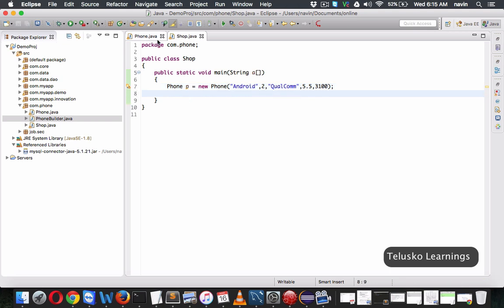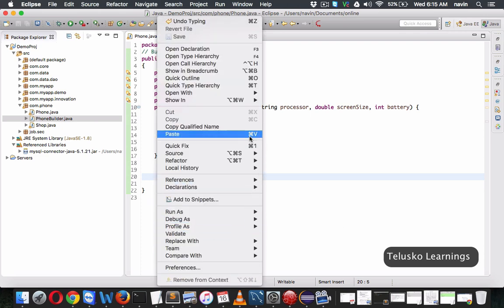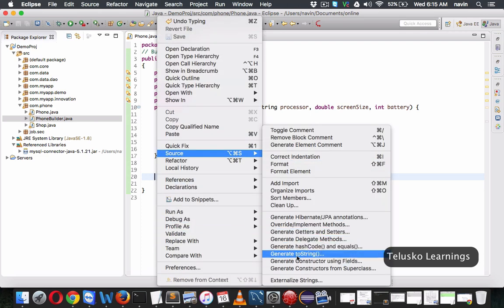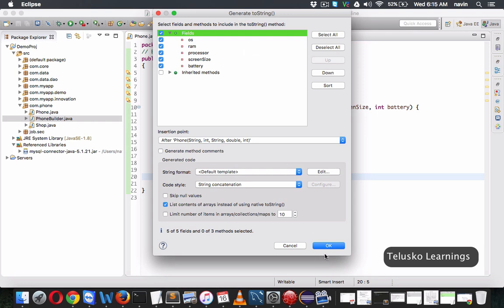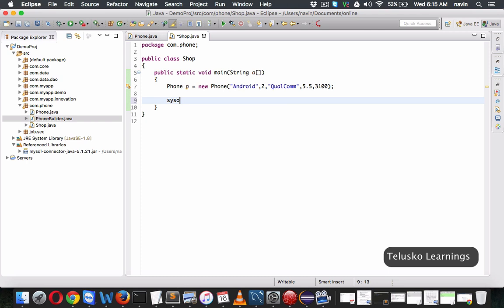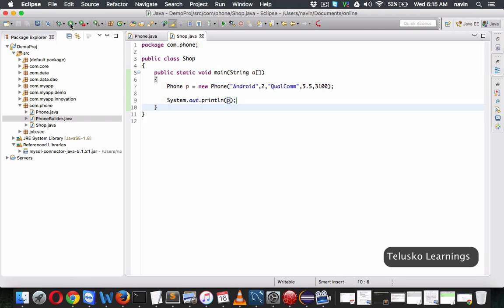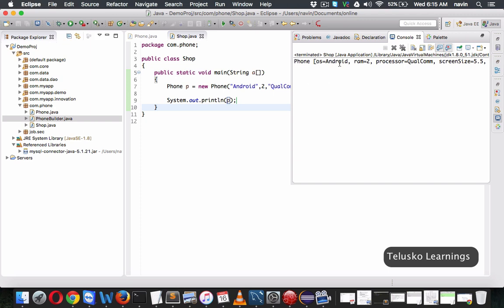Once we got the object, we also want to print it, so we require a toString method. We'll go to Source and generate toString to print everything. Back in the shop class, we just print the object, and if we run this code, we got the output: OS is Android, RAM size is 2GB, processor is Qualcomm, screen size is 5.5, and battery is 3100 mAh.